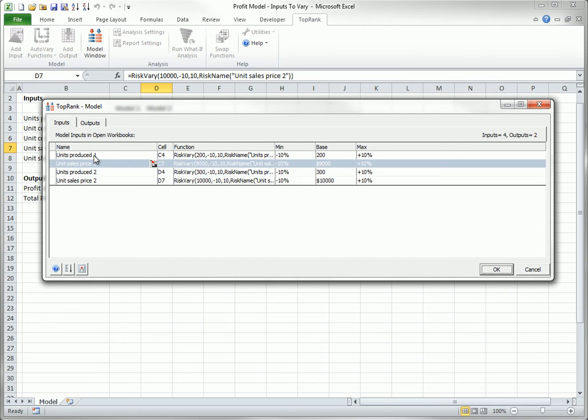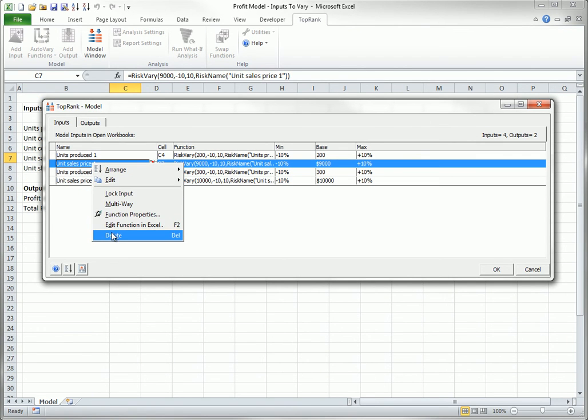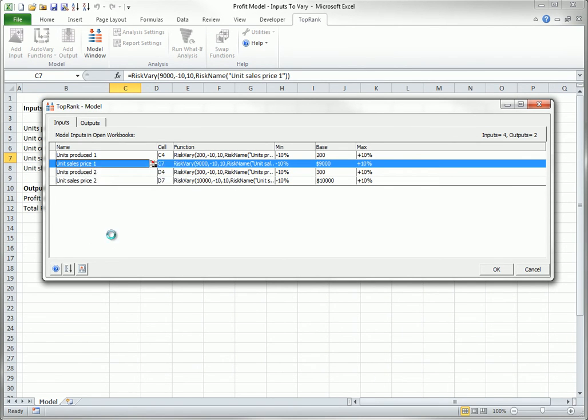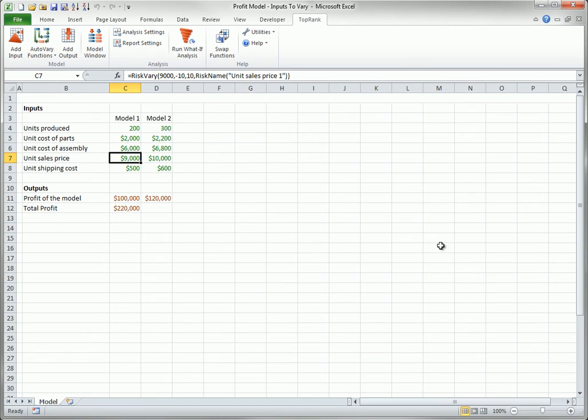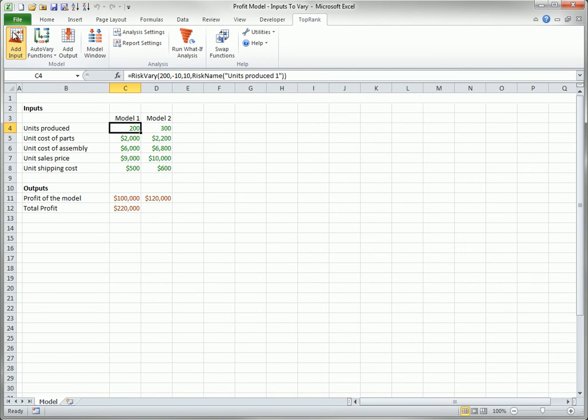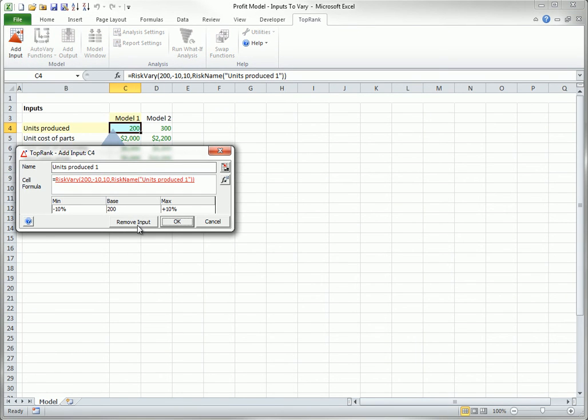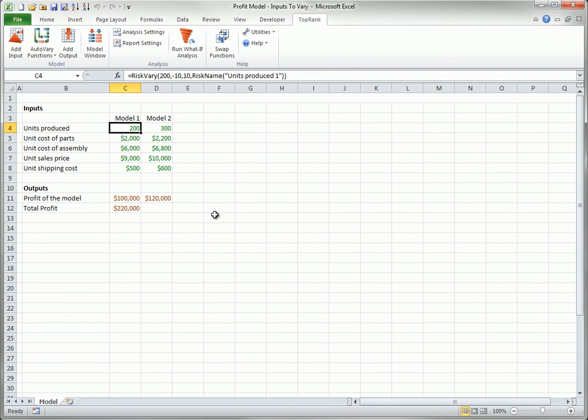Also, you can remove an input from the list in any of three ways. You can right-click it in the Model Window and select Delete. You can select its cell, click Add Input, and then remove input from the dialog box shown earlier. Or you can edit the cell directly, replacing the risk-vary formula with the original value.